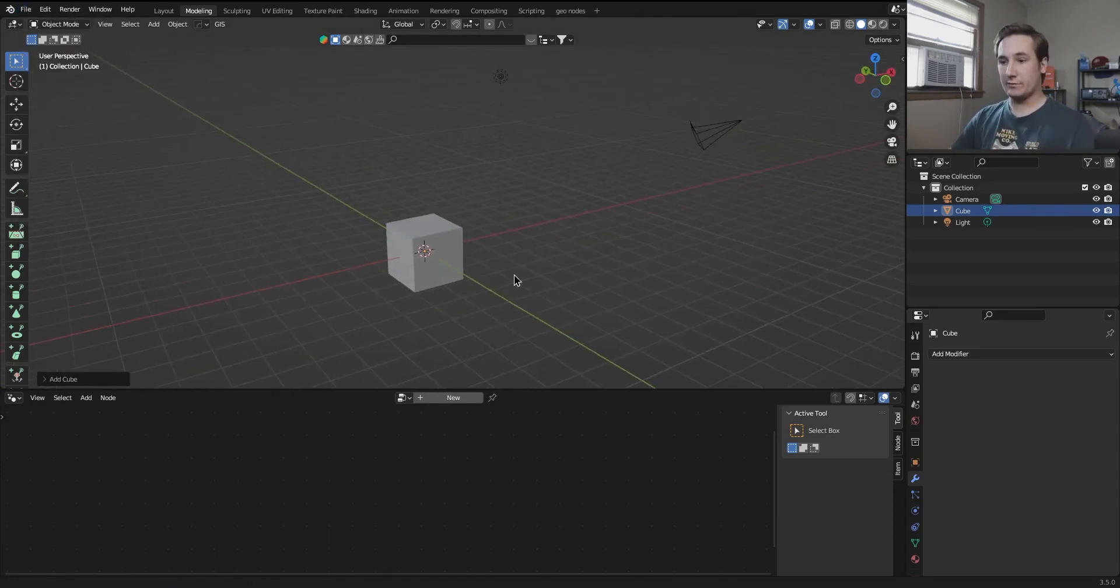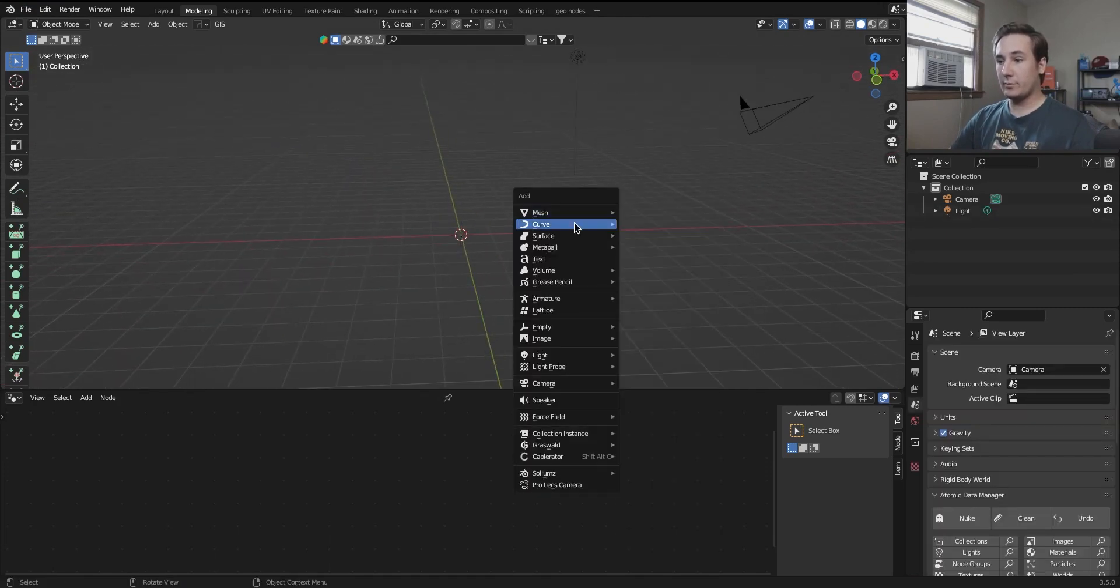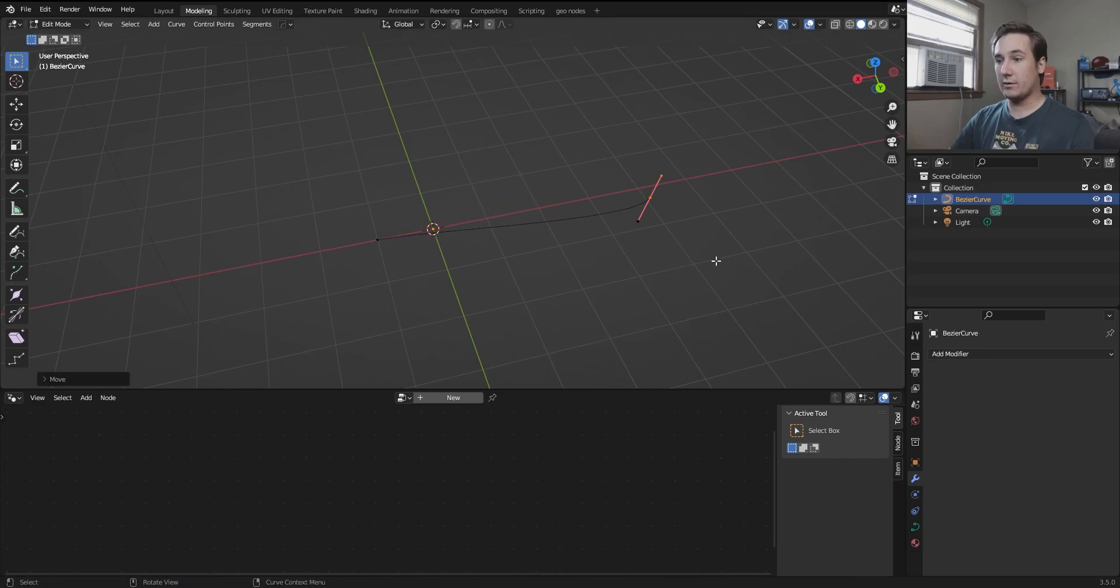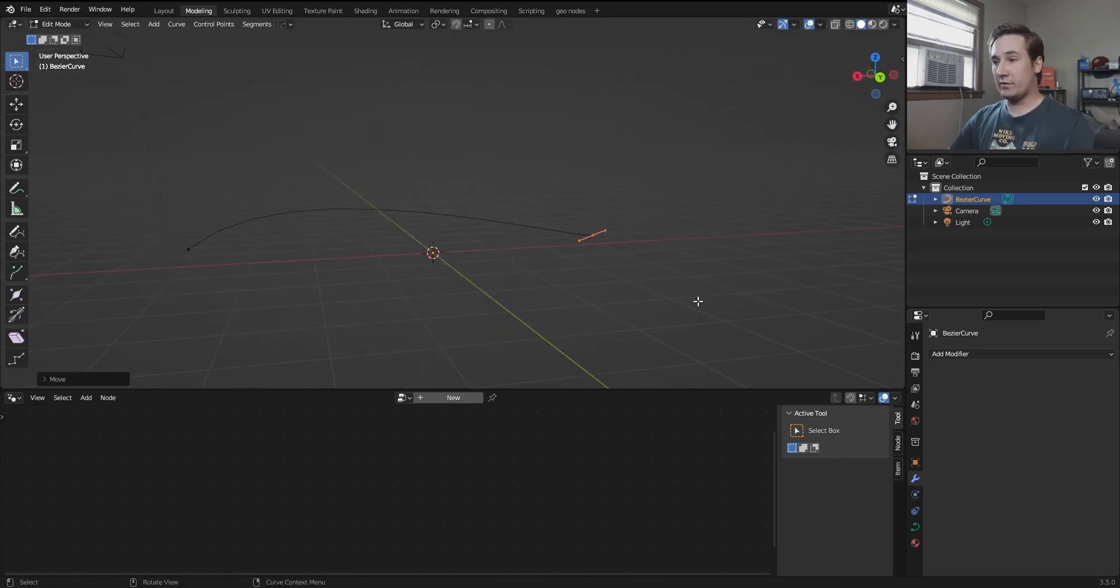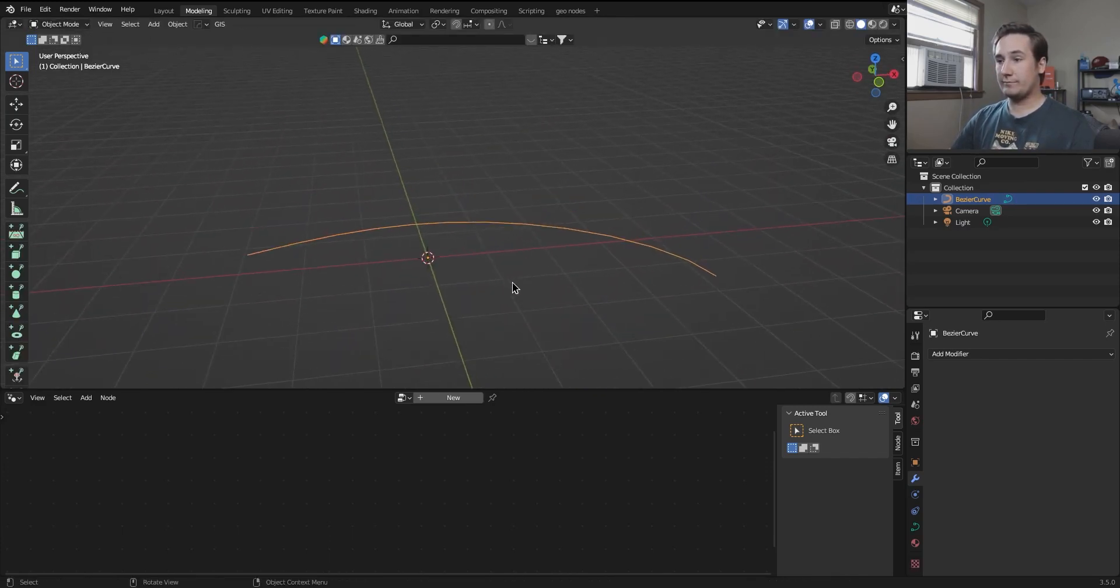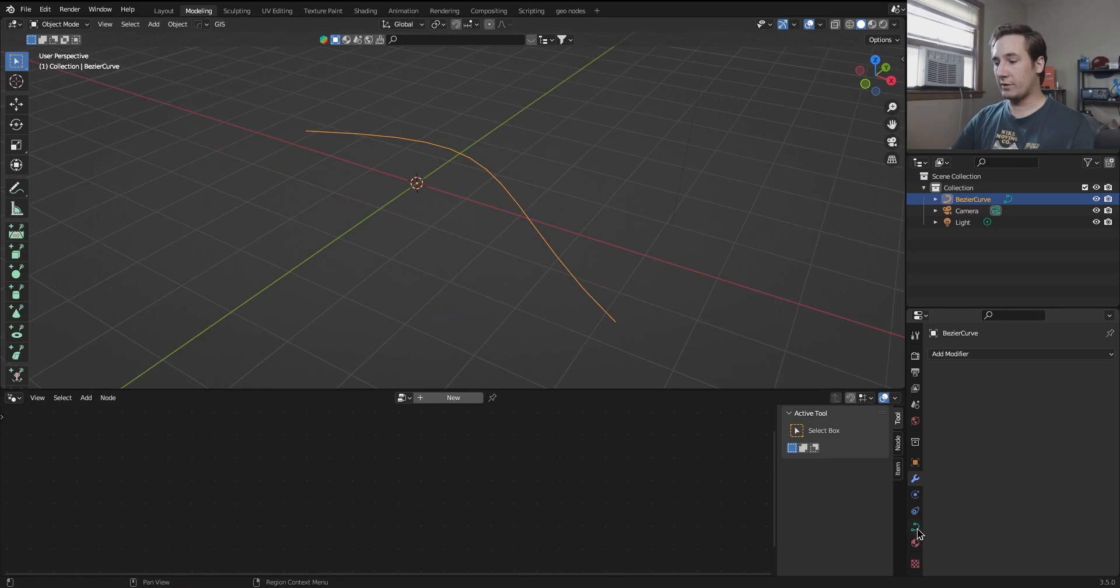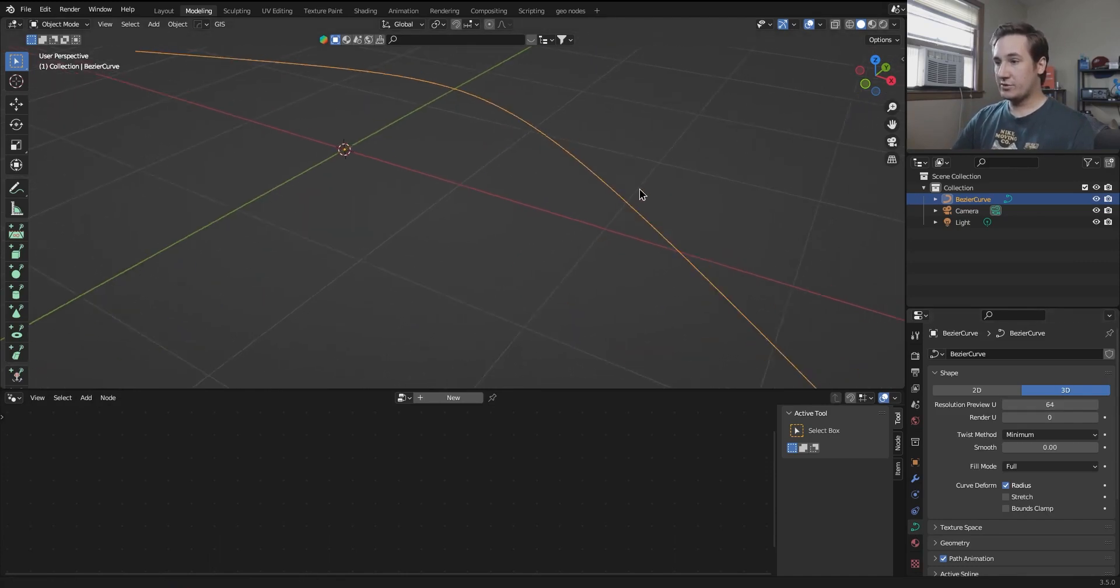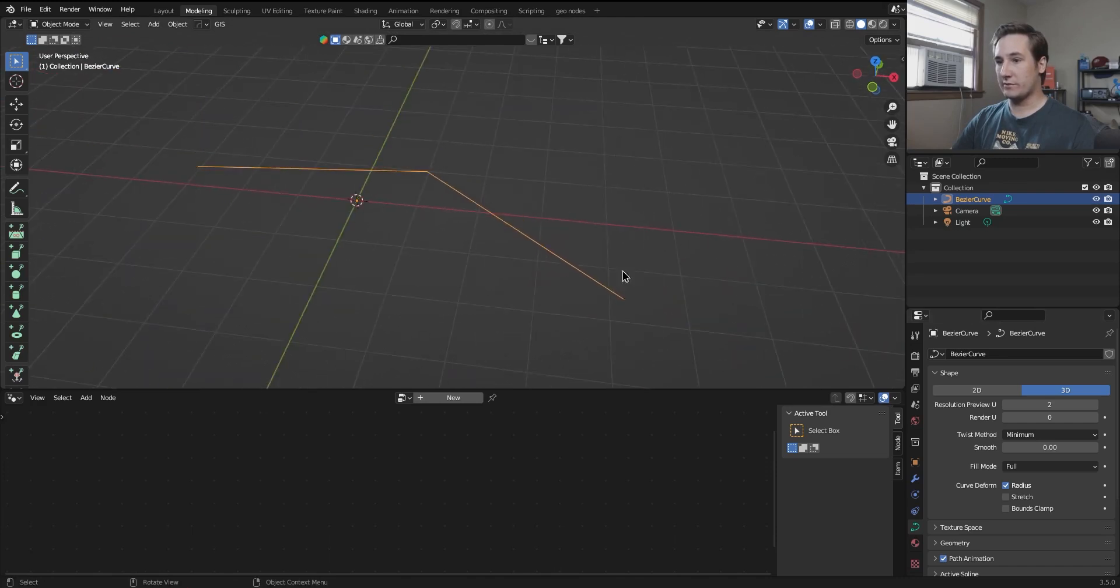Alright, so first I'm going to add a curve here because this is the base for everything that the geometry nodes does. So I'm going to give it a bit of a bend here, just kind of make a nice S curve here. That works. I'm gonna go down here into the curve properties and I'm going to set the resolution preview to 64. That's just going to get rid of these jagged edges that can show up when you have really low interpolation values along this resolution.